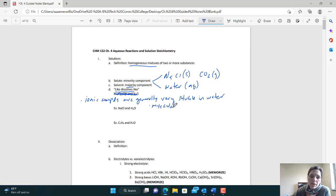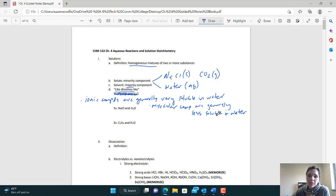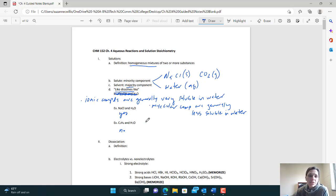Molecular compounds — made up of all non-metals — are generally less soluble in water. We'll come back to this in Chapter 9 when we talk about polarity. For now, if you're ionic, I predict you'll dissolve in water. NaCl is ionic, so I'd predict yes, those two things will mix. C3H8 is a molecular compound because it's all non-metals, so we predict it will not dissolve in water. This is not a 100% rule, but we can lean towards one side to make a prediction.